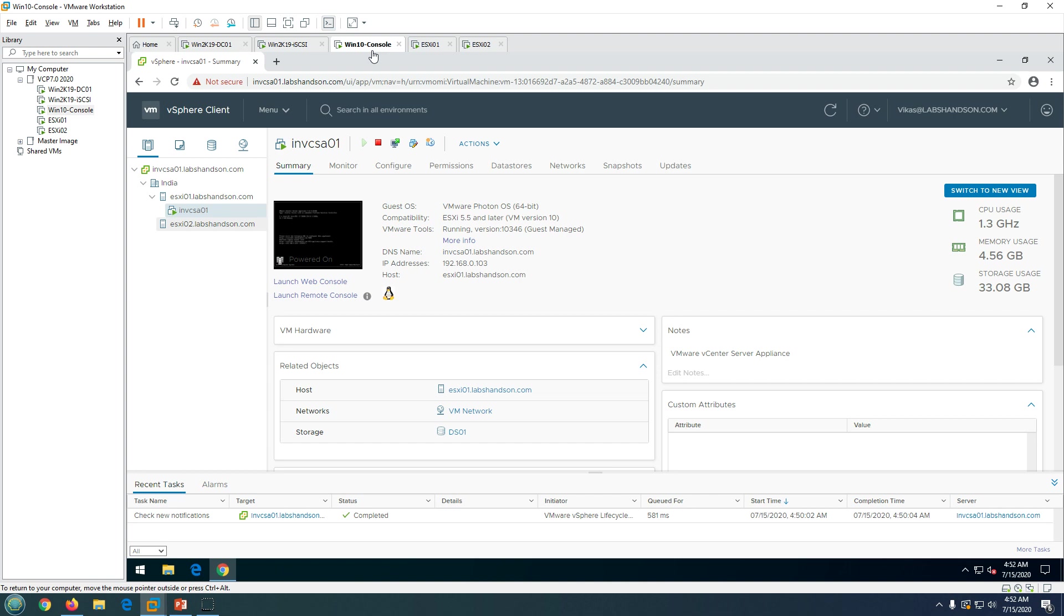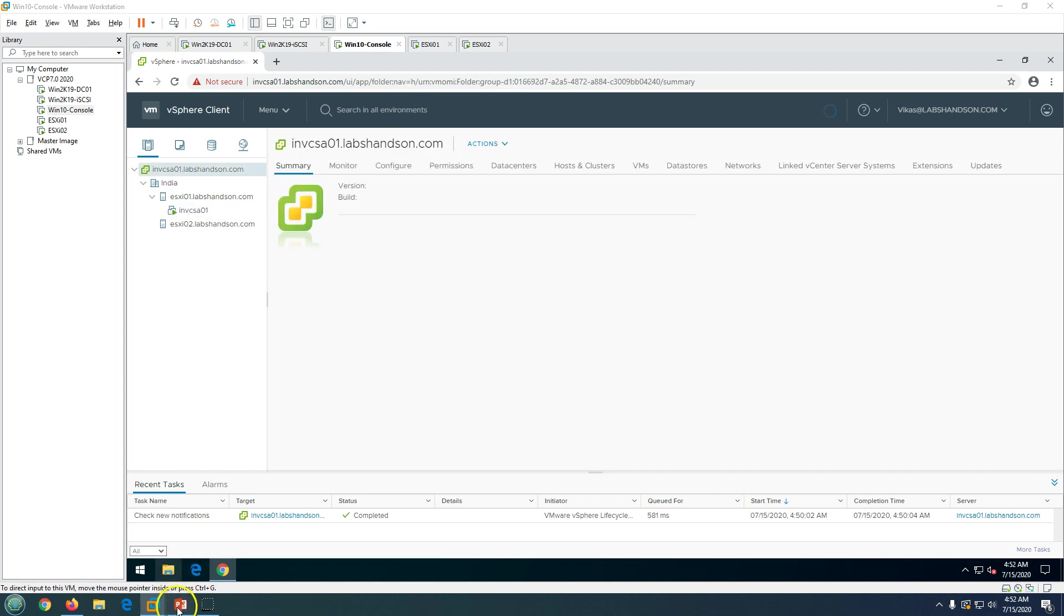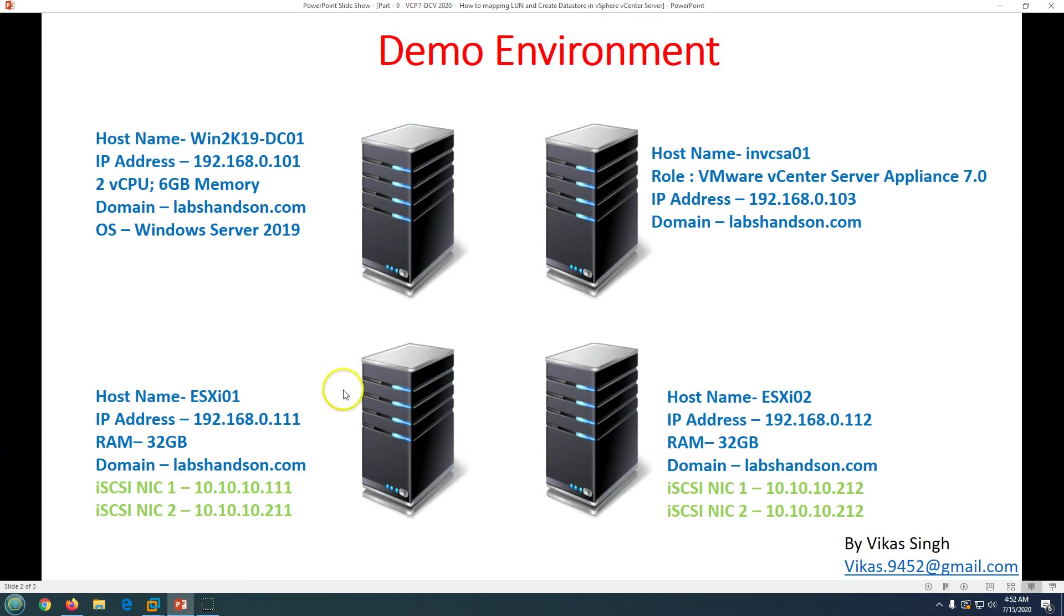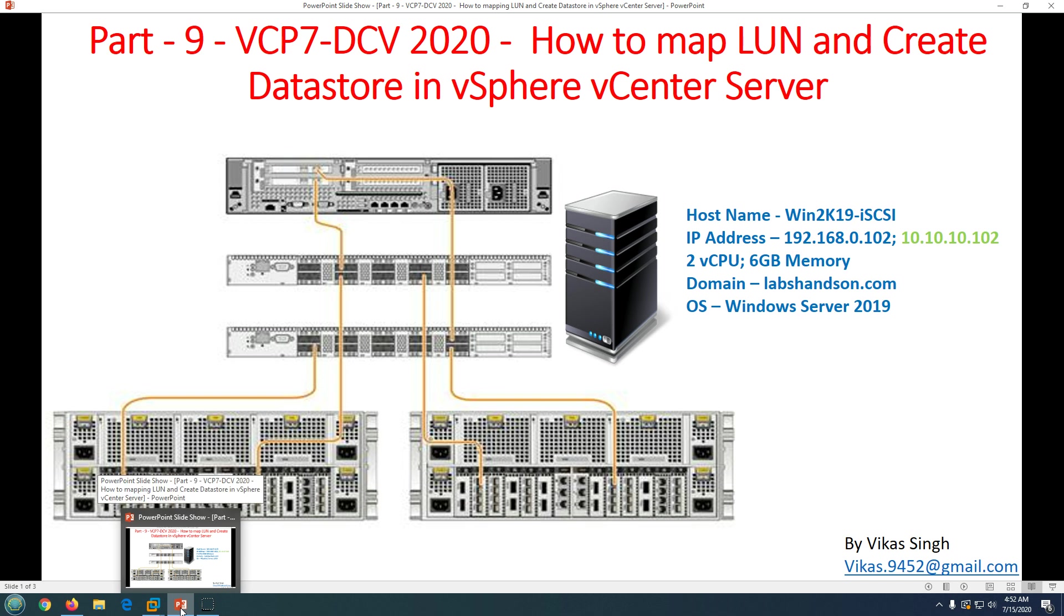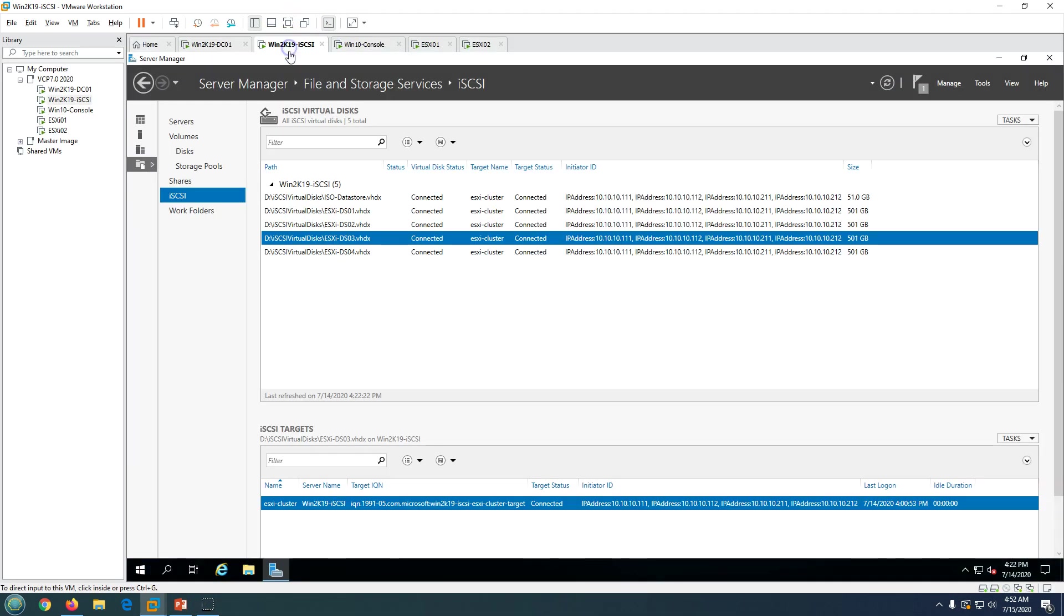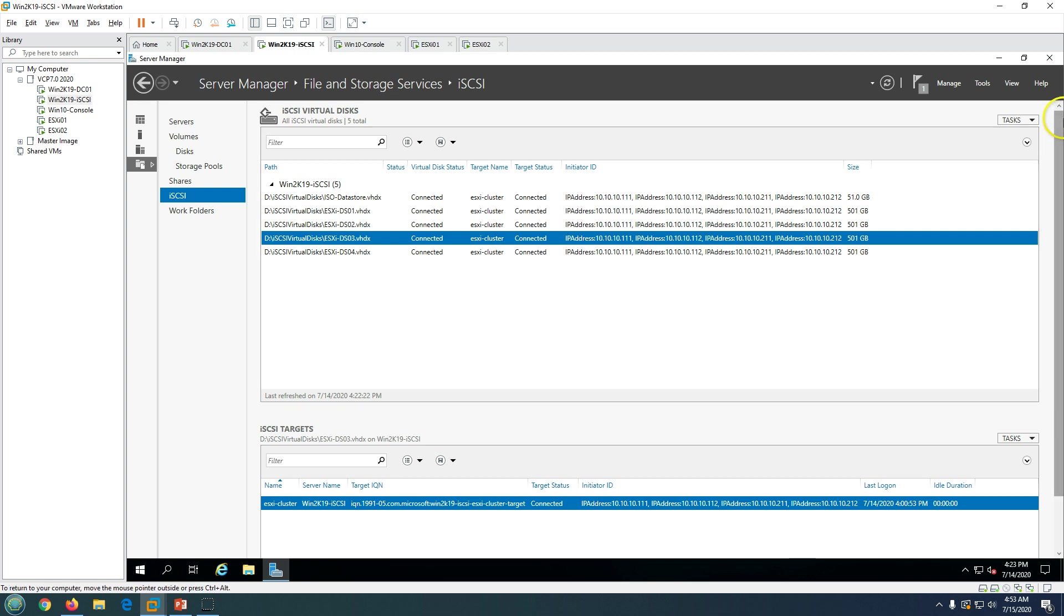Now we are going to create first LUN on our iSCSI target server and then we are going to add that LUN and create the datastore on the vCenter server. Most of the time creating LUN and providing LUN to ESXi server is going to be a storage admin task. The VMware admin should only create the datastore at the vCenter level. Since we are in demo, I'm going to show you how to create the iSCSI LUNs also.